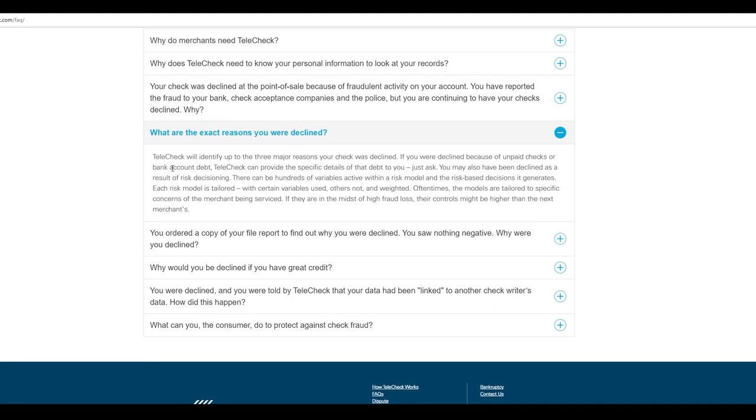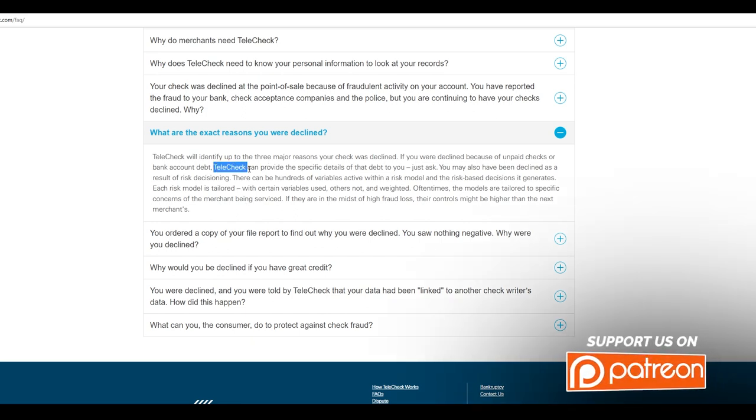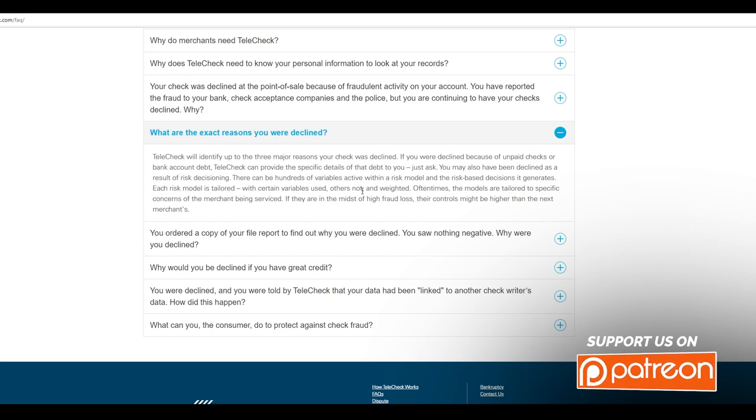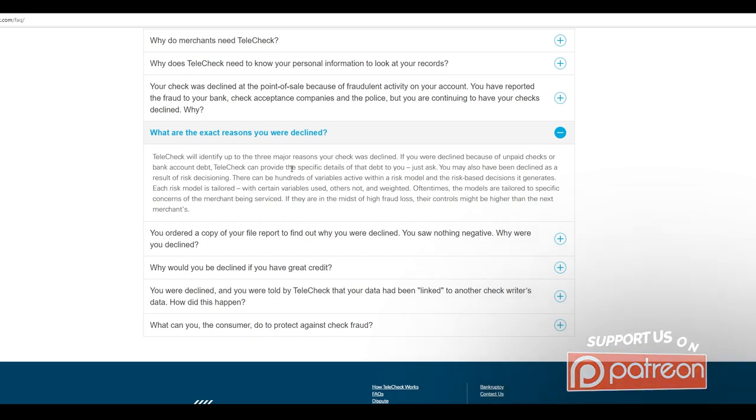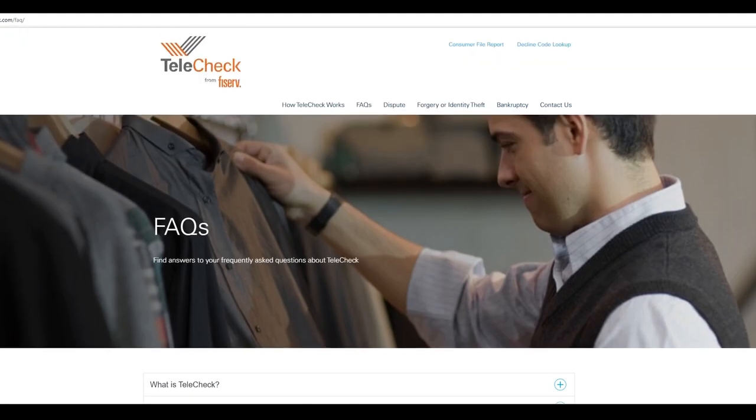What are the exact reasons you were declined? So even getting into this, you're declined because unpaid checks or bank account debt. See, I don't think they really deal with this as much as you would think. But the way to prove this is get a TeleCheck report and we can go through it. Or you can get one for yourself and go through it and just see what it reports. If you never write checks, I assume that your report from them is going to be pretty thin.